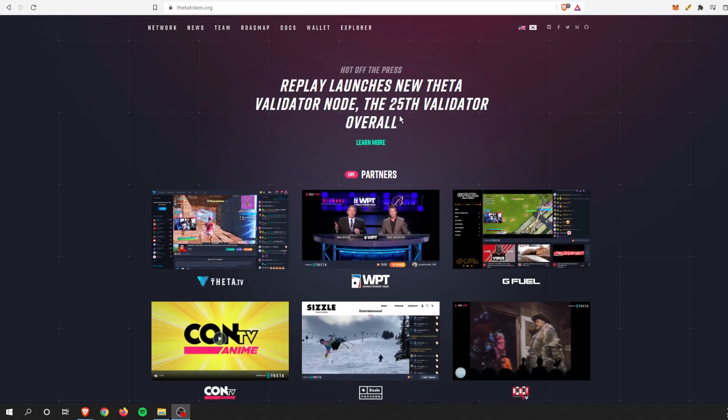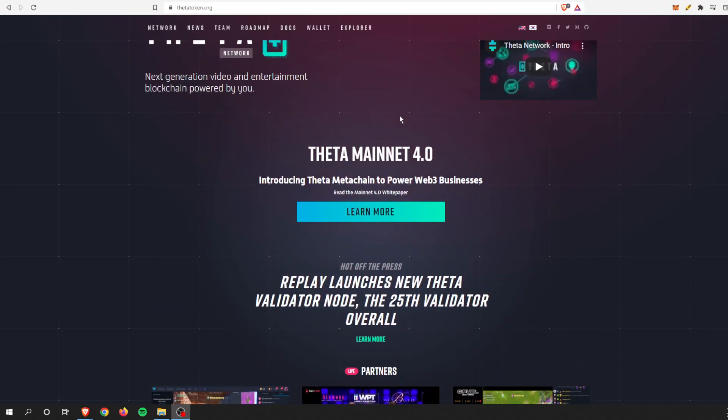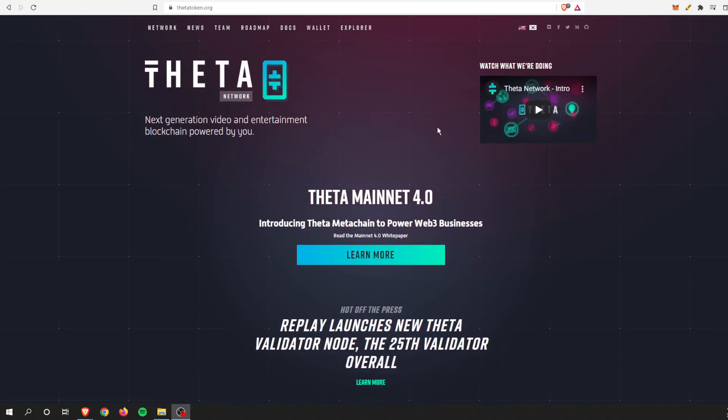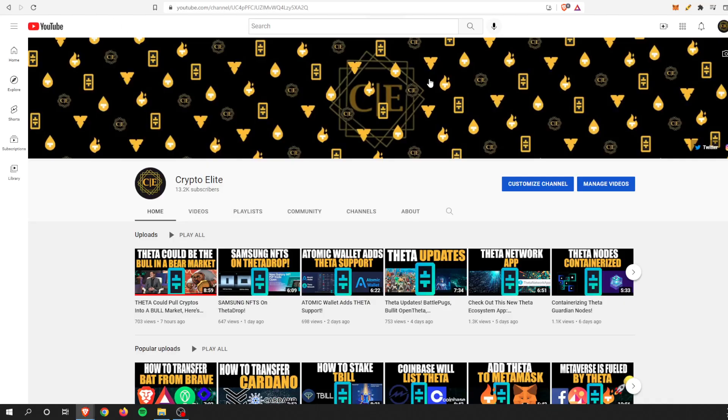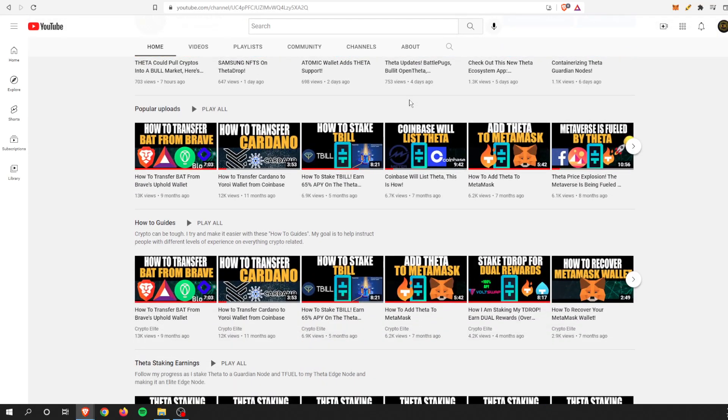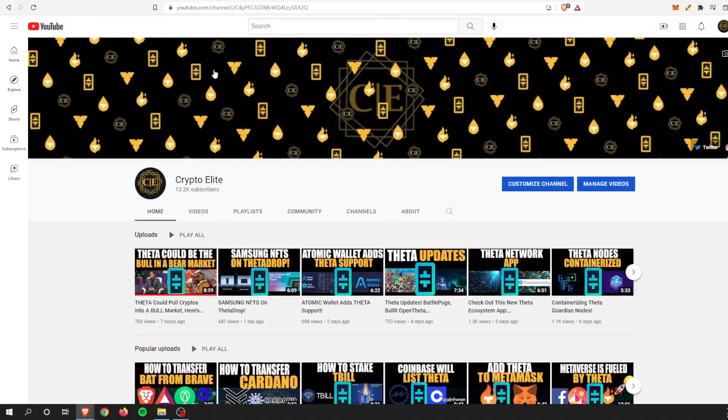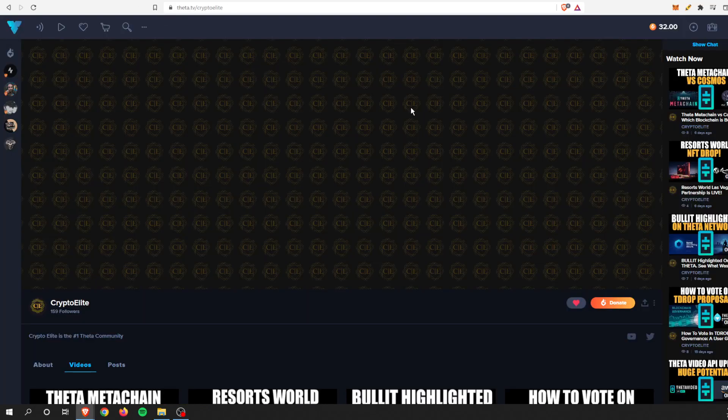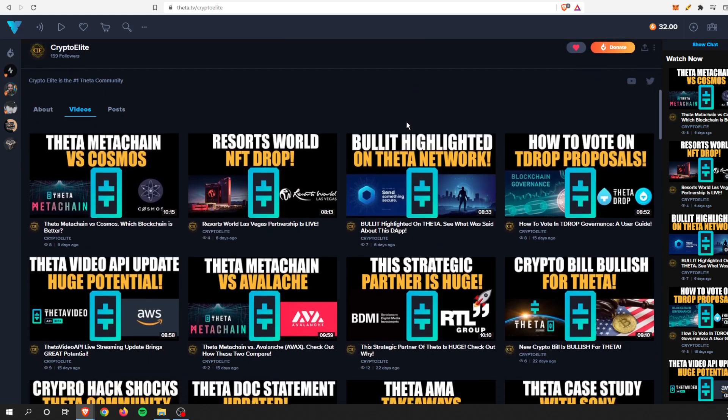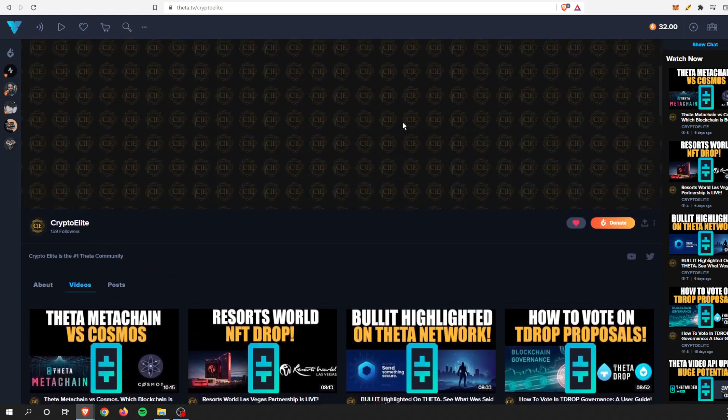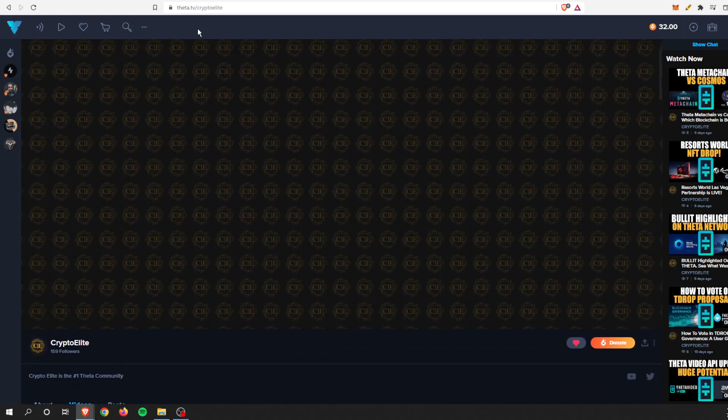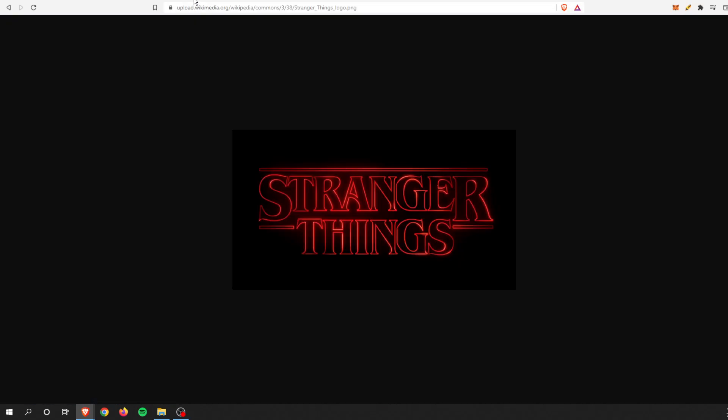Hey guys, welcome back to another one. This is Crypto Elite, home to the number one Theta community. If you like this content, please like and subscribe to the channel. You can find me on Theta TV as well. All right guys, in today's video we are going to talk about Stranger Things.